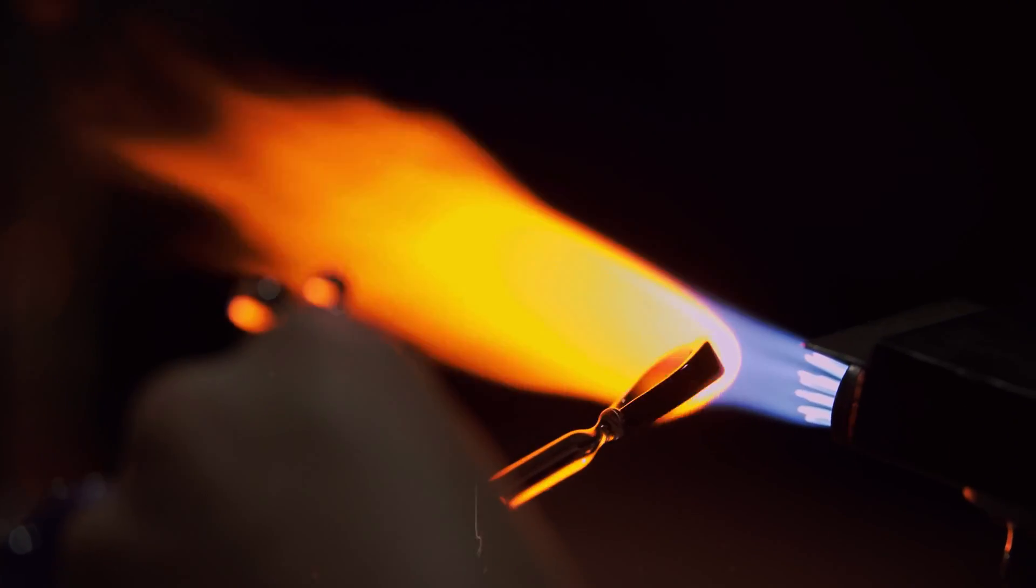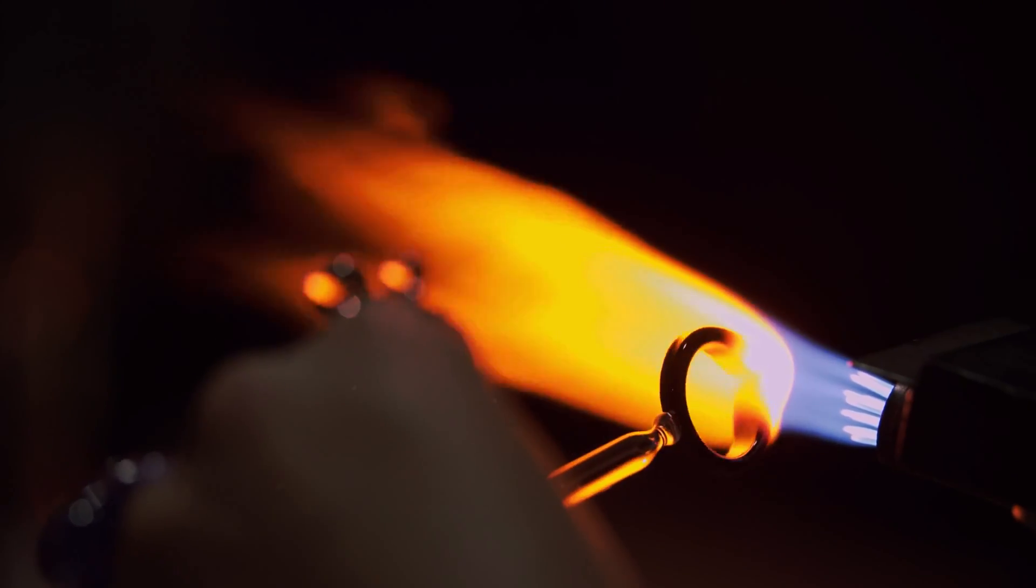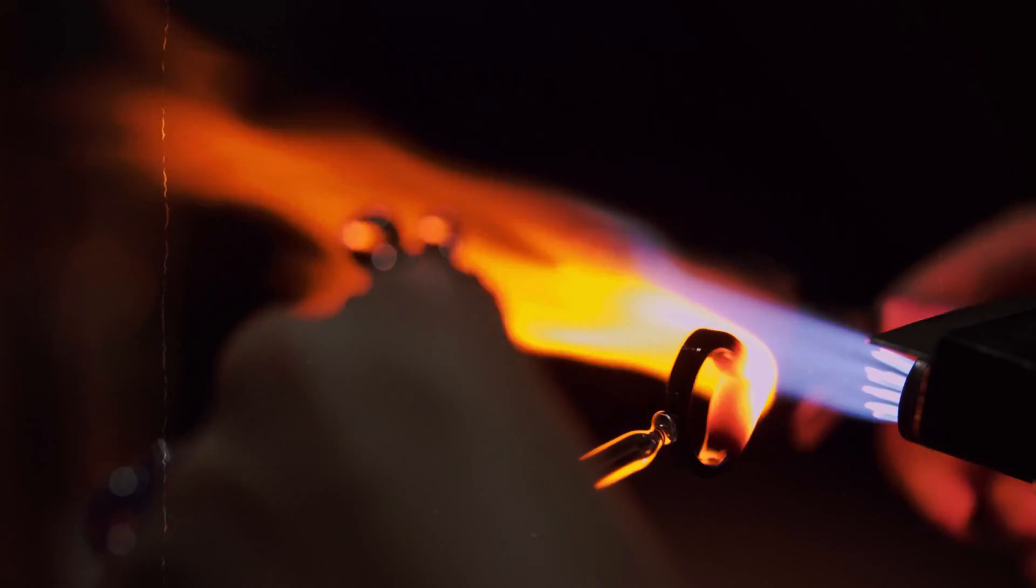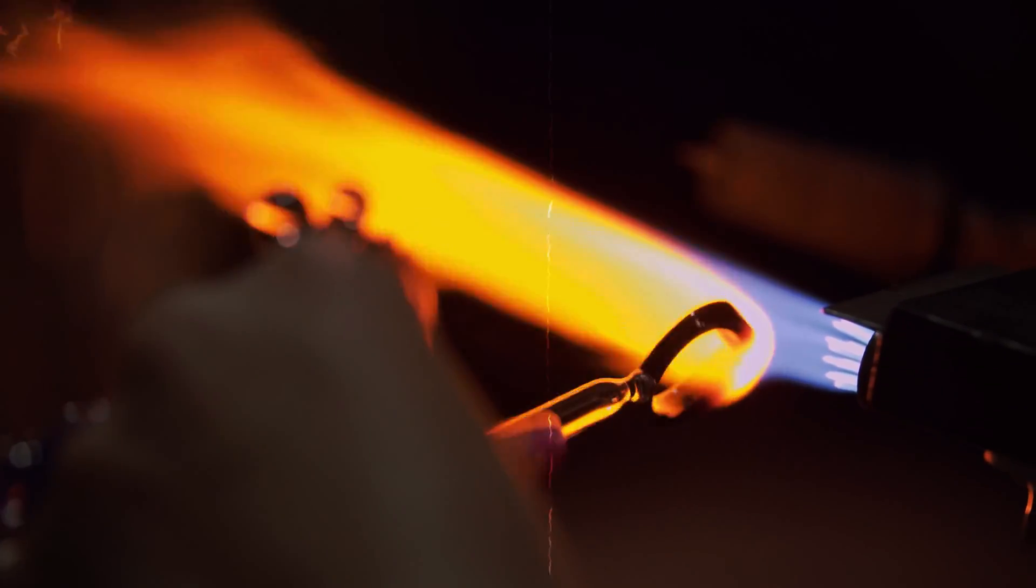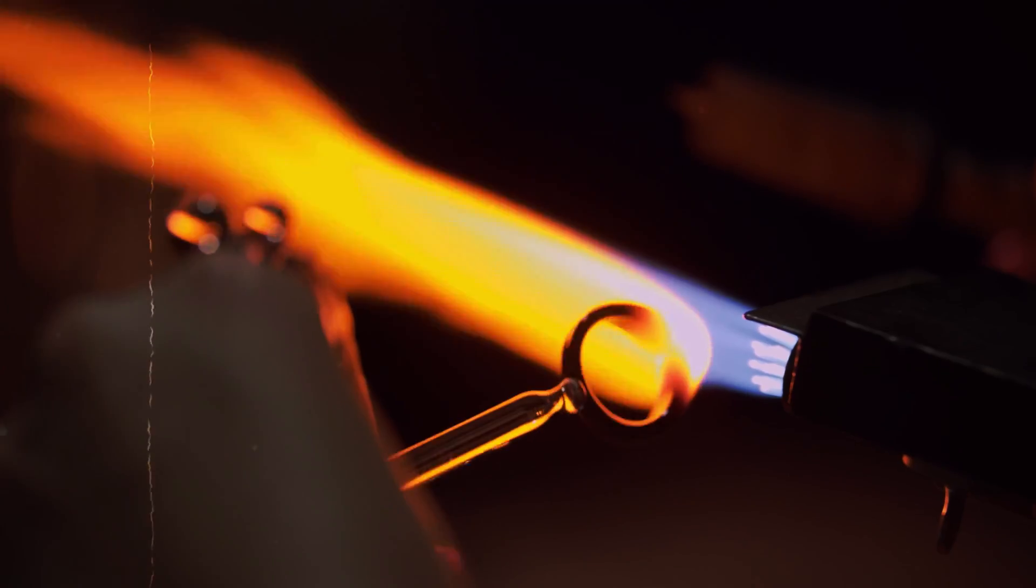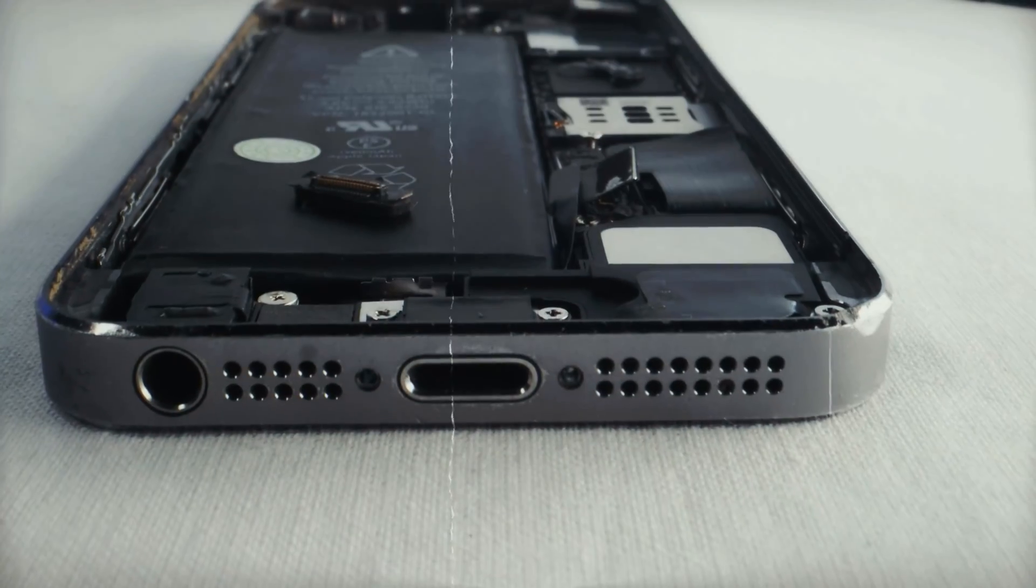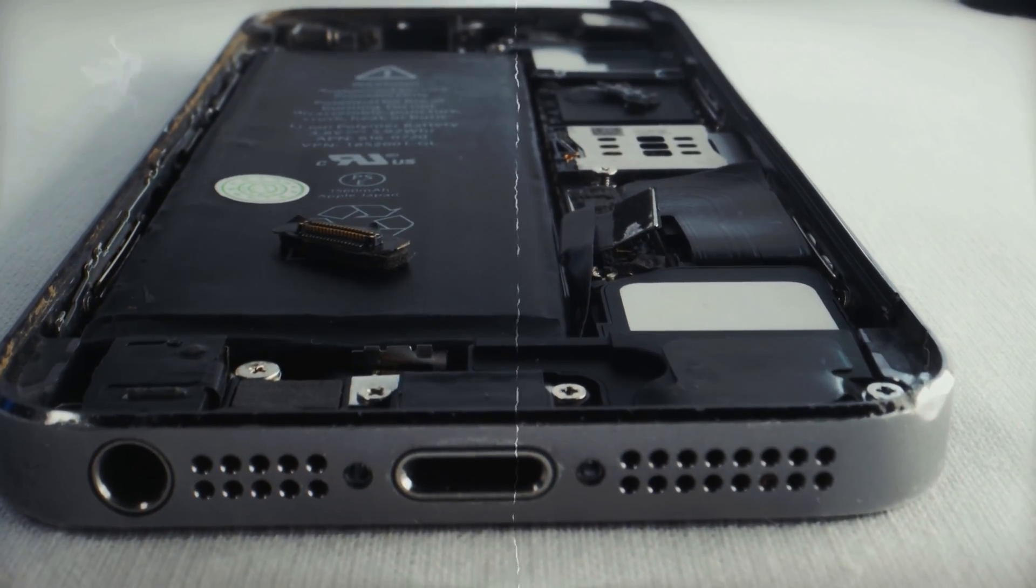Cobalt compounds have been used for centuries to impart a rich blue color to glass, glazes and ceramics. Cobalt is used in the production of high-performance alloys. It can also be used to make rechargeable batteries.